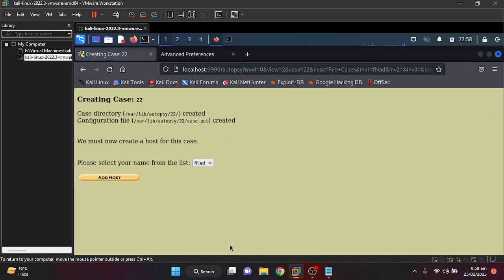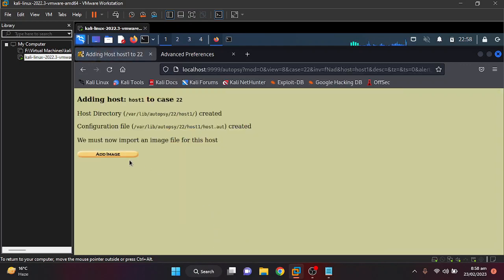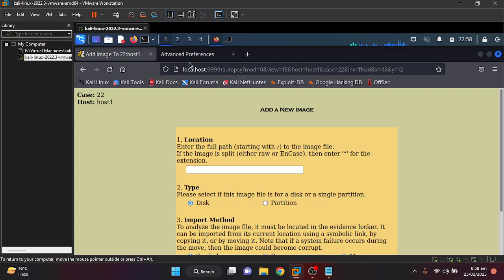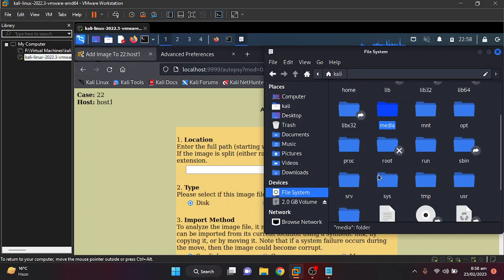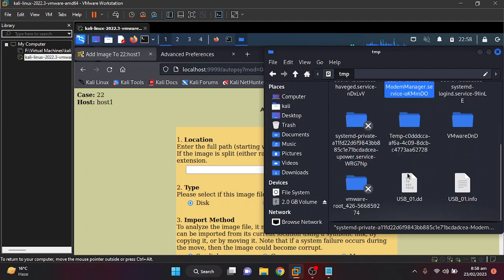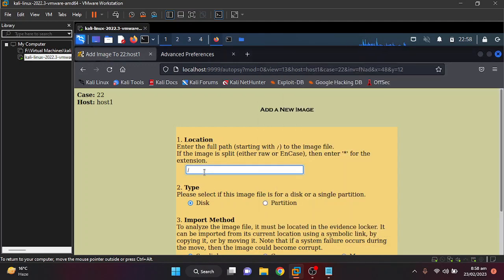I'm going to give my name and create a new case. Adding a host is not critical, but since this particular evidence was captured from a USB or SD card, it is not associated with a specific system. I'm just going to add a host named Host1 and leave everything as default. Then I need to add the image file — open folder, file system temp.